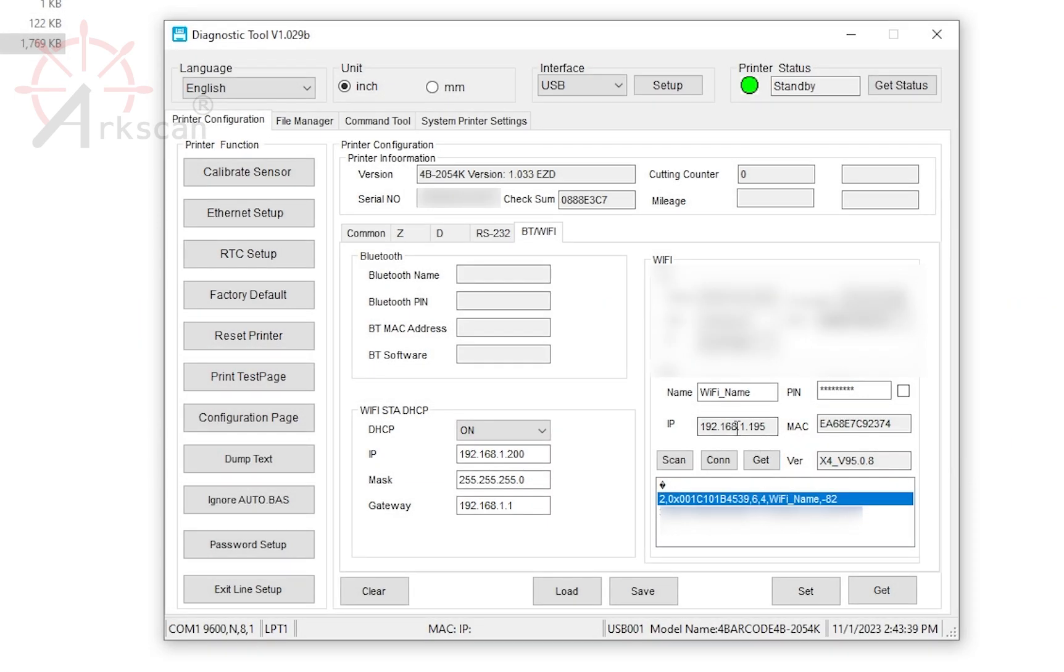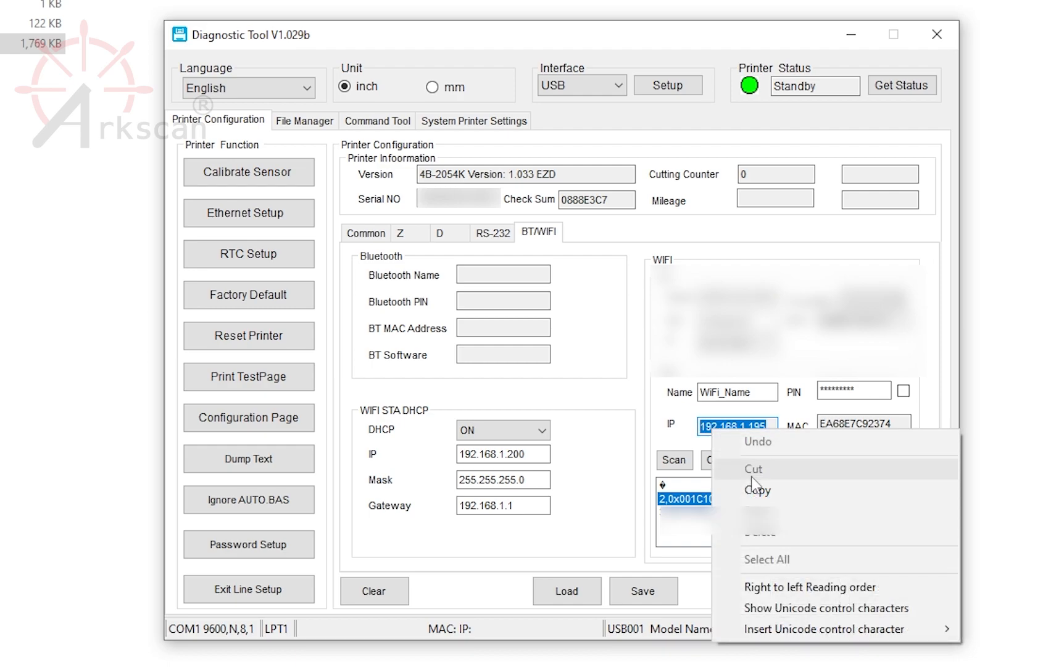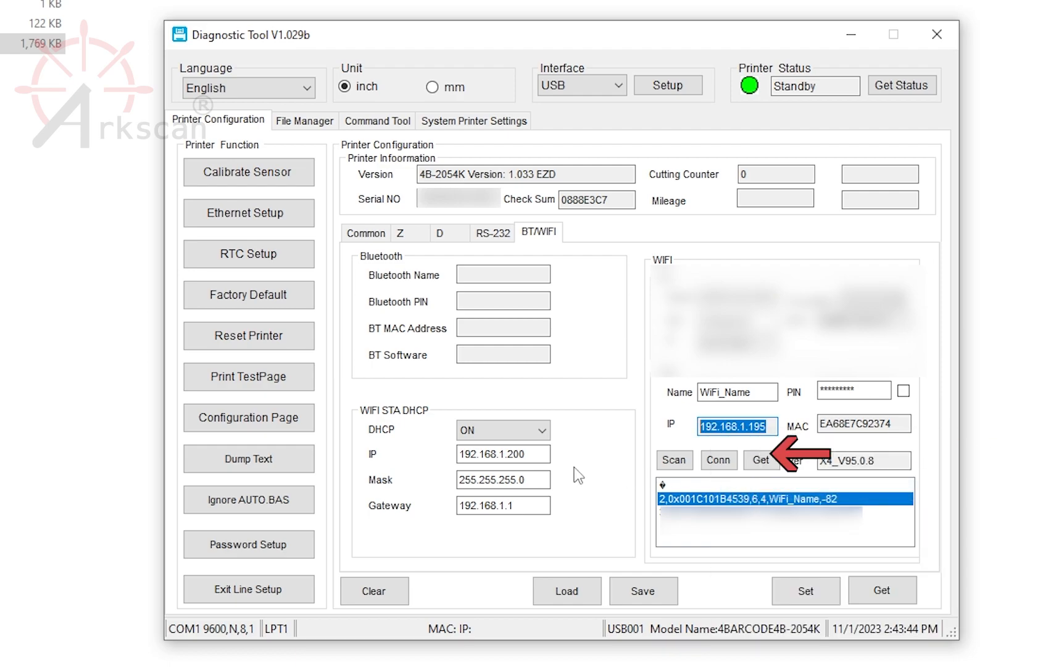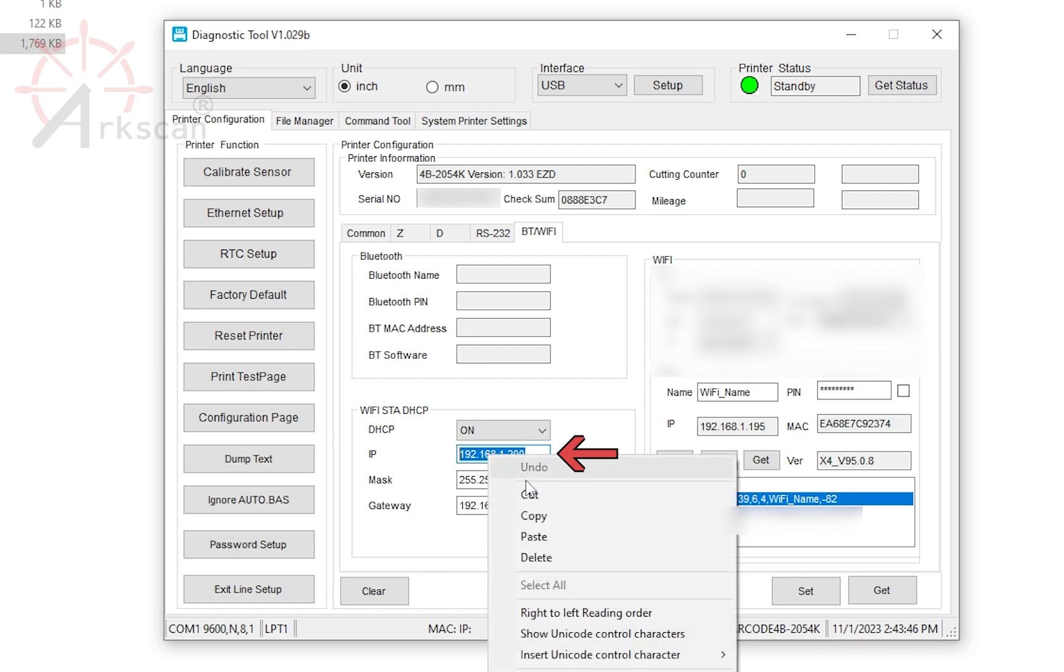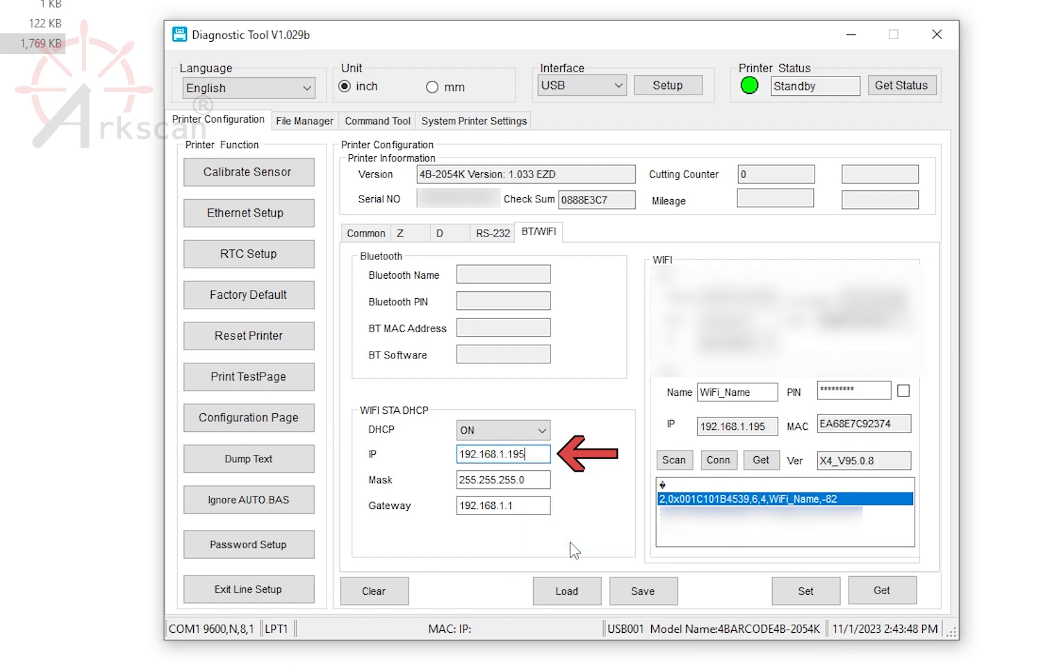You will need to copy or write down this number for later. In this IP field, paste or write in the IP that we just copied.